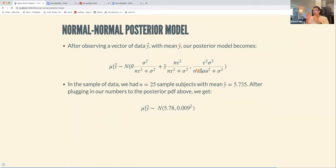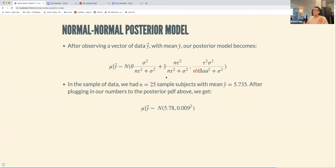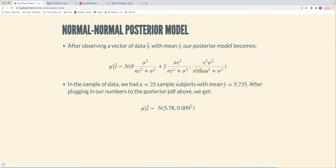Our normal-normal posterior model, while it looks like a lot, is definitely better than the non-conjugate prior we saw at the beginning. After observing a vector of data y with some sample mean, our posterior follows this formula. It's really just addition and division — plugging in numbers. It looks a bit more complicated than the beta or gamma updates, but not too bad.